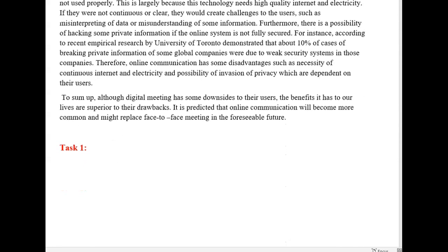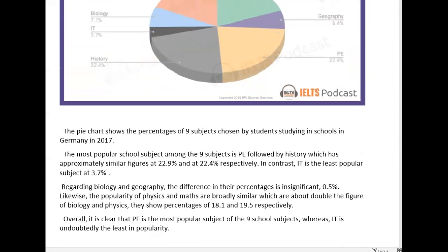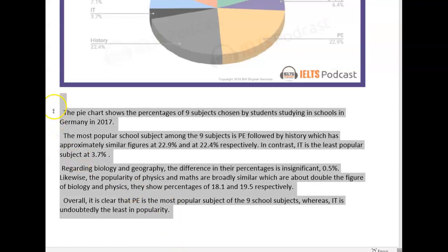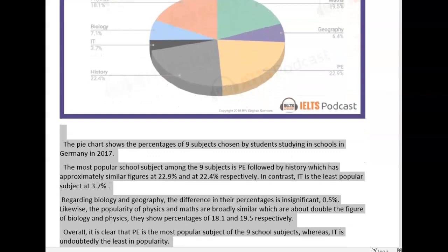Let's take a look now at your Task 1 — school subjects in Germany. This is 118 words, so it's definitely under length. Examiners nowadays are not looking at the word count, so you're not penalized for being under 150 words. But something like this shows that it has not been developed well, and either way you'll probably be marked down for task achievement because there was more opportunity for development which you didn't take. Let's take a look here.